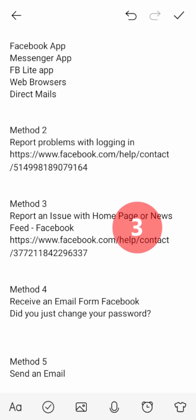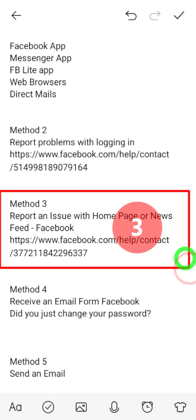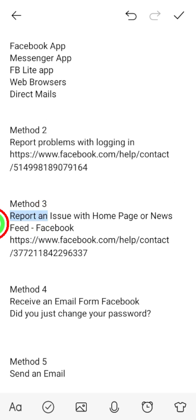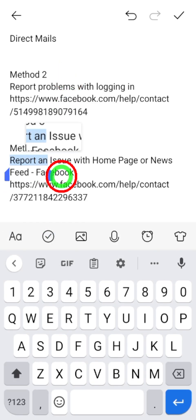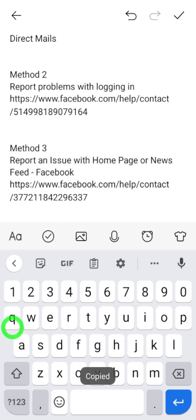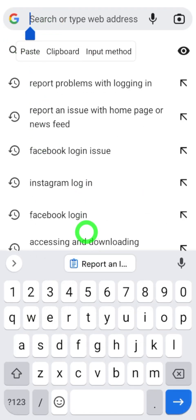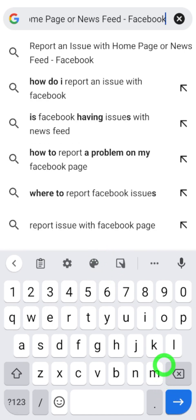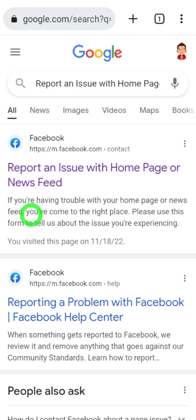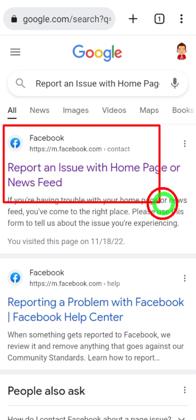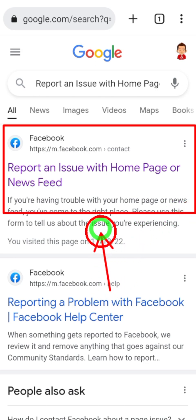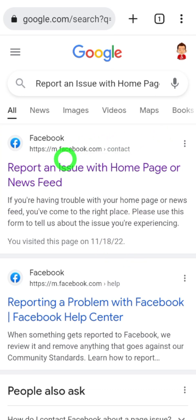Let's move to the third method. Like before, you have to fill out a form, but this is a different form. Take a long press, then select the topic of the form and copy it to the clipboard. Go back to your browser and paste it there. Then tap the right arrow at the bottom to search, and select the first result — it says 'Report an issue with home page on your speed' — just select it.